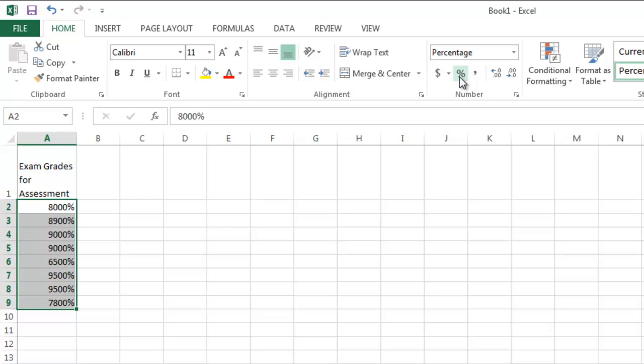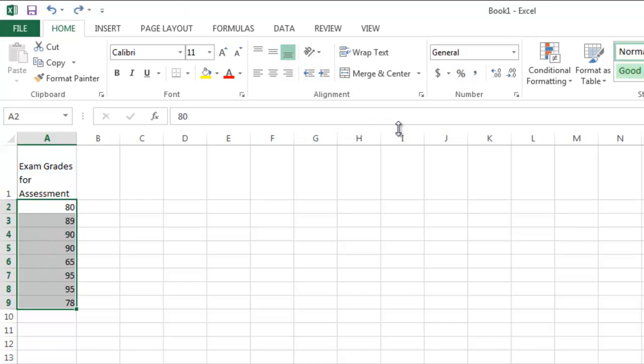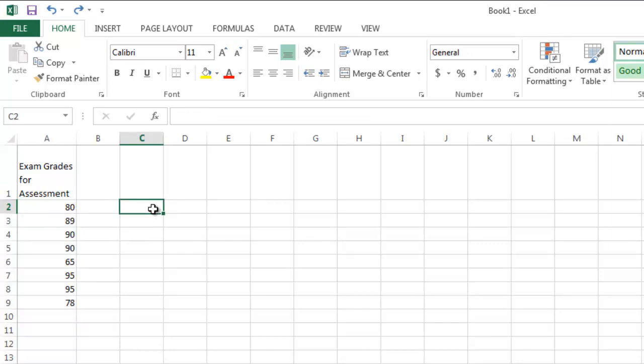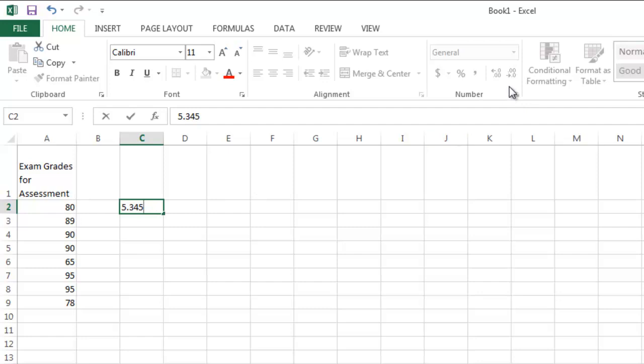I would have had to put the initial value in as 80 hundredths. Then it would have turned it to the proper percentage. Now if one of these numbers, and let me show you off to the side here, suppose that I had something like 5 and 345 thousandths,